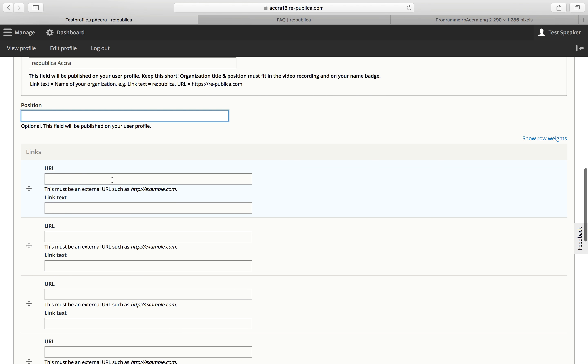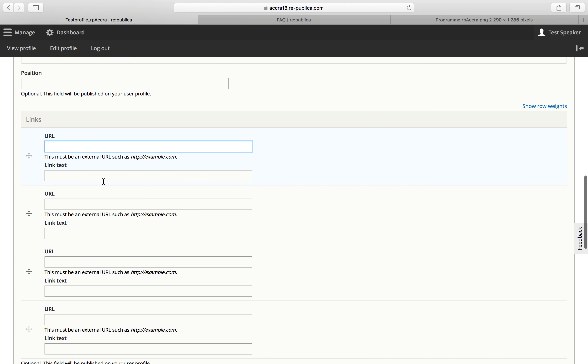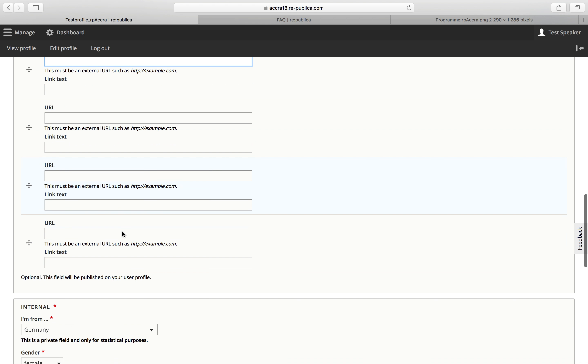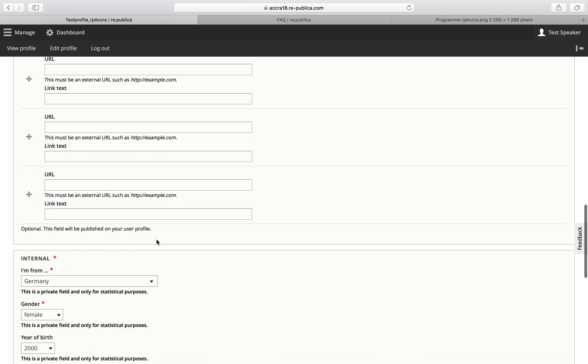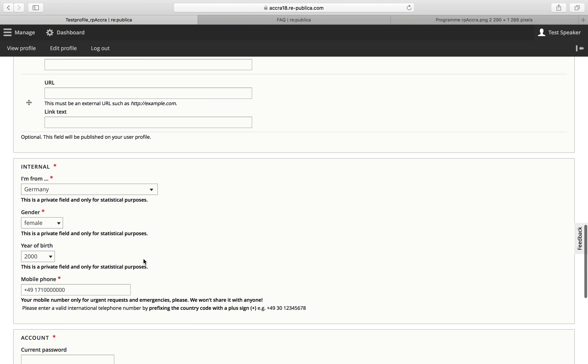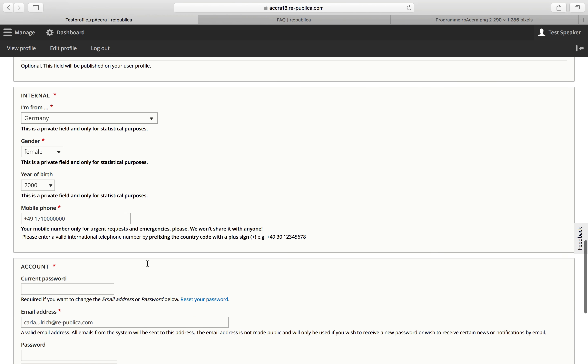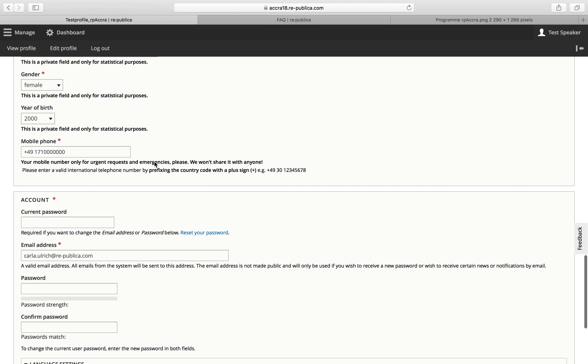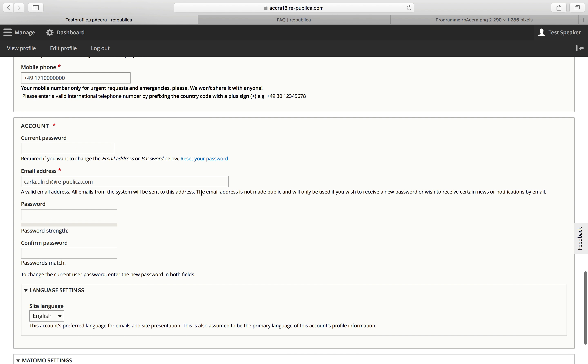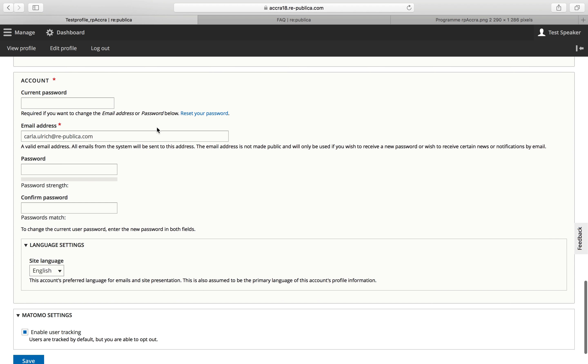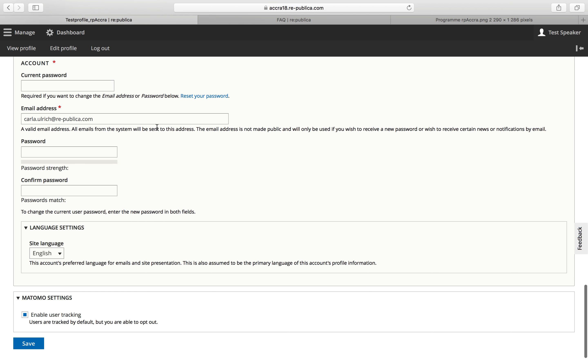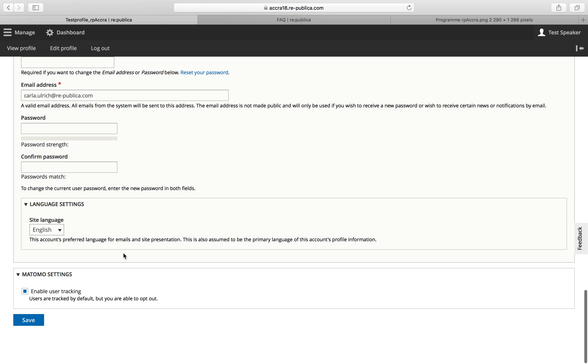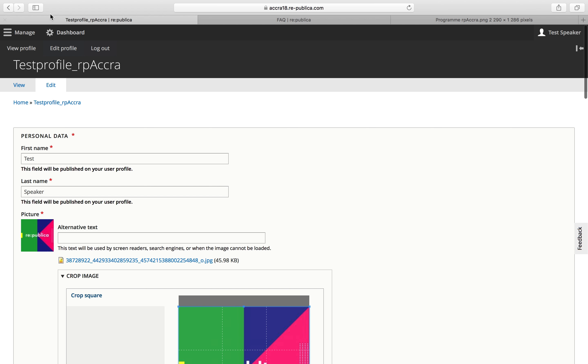Position is optional and optional as well are a bunch of links here if you want to include social media links as you want. Here's some info for statistical purposes. And here you can change the password if you like and change the site language. So let's go back to the homepage.